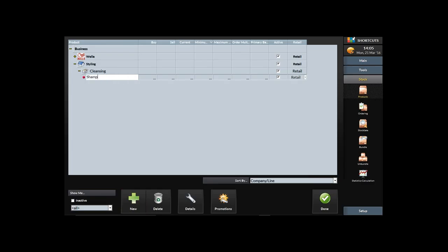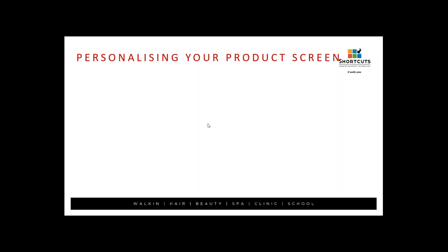I'll call the product 'Shampoo' and I'd always recommend adding the size. I can then add a buy price — say five pounds — and a sale price of ten pounds. That's how we add in a product. So we've added in a supplier, a company, a line, and a product.